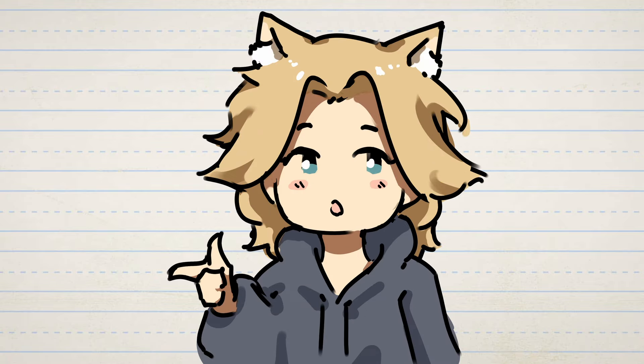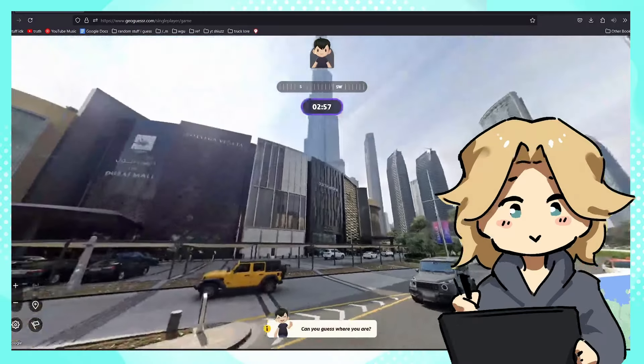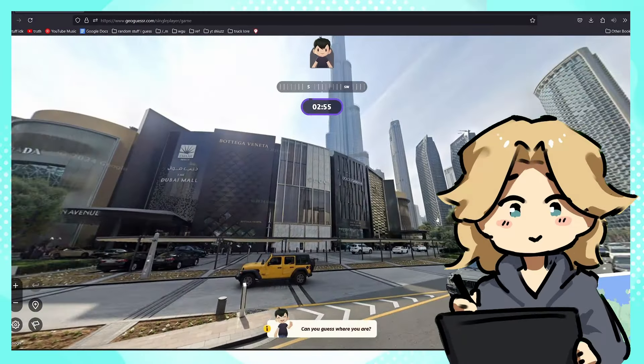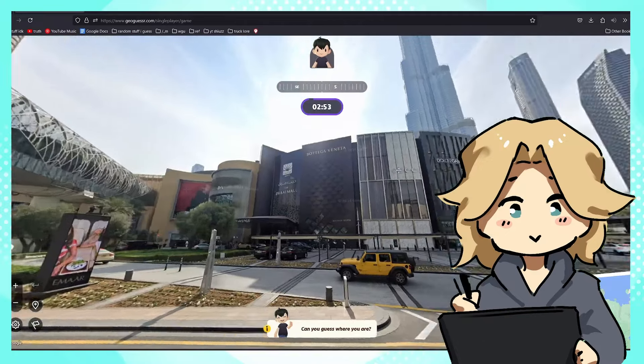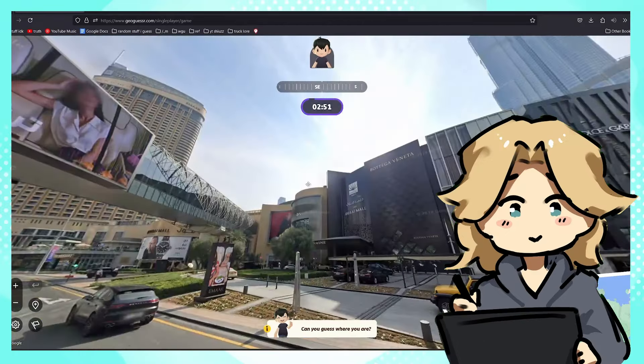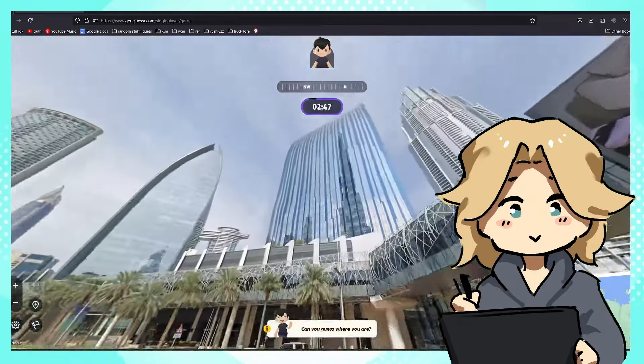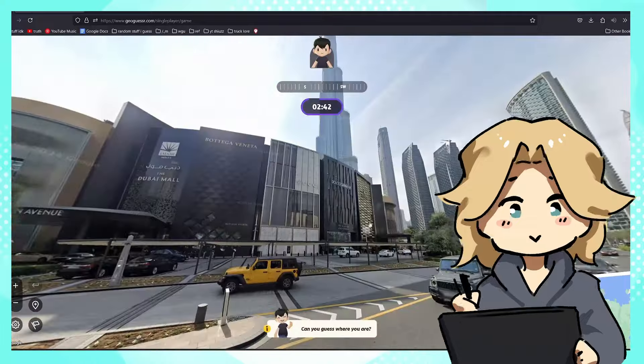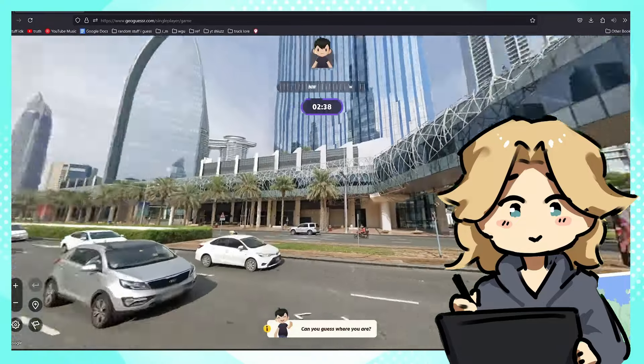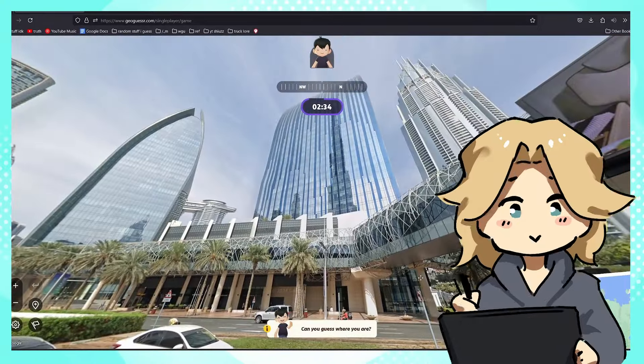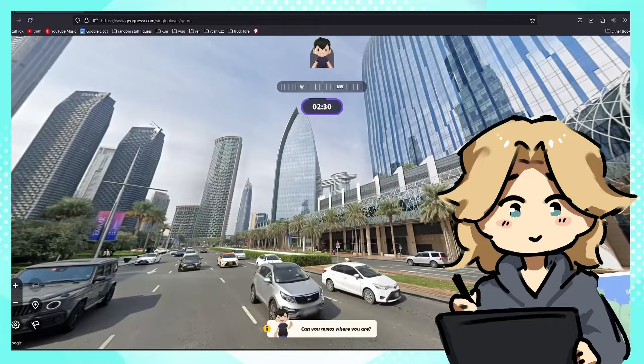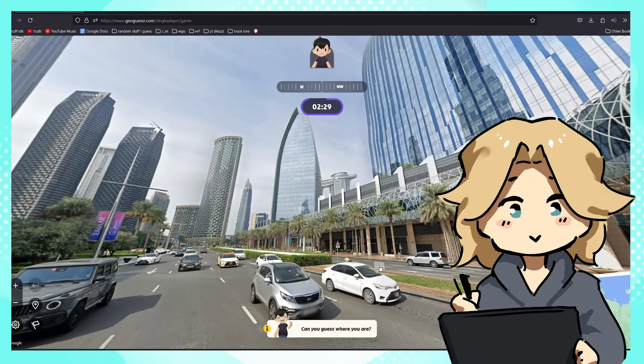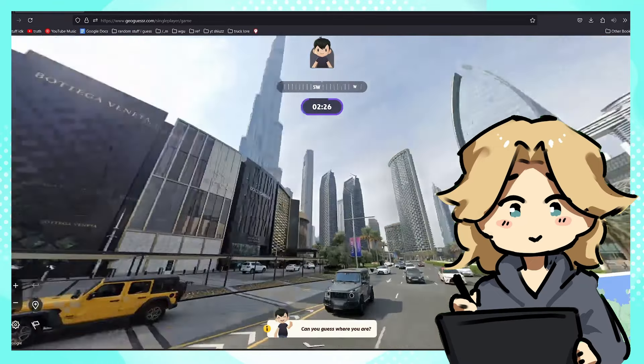Without any further ado, let's start doing some GeoGuessr. Do I know where this is? Not at all. Actually I do—it's in Dubai because it says right there on the mall. We got a pretty cool little potential scene here. These are all gonna be street view, so it's gonna be a pretty low camera position because it's on top of a car. G-Wagon gang gang.